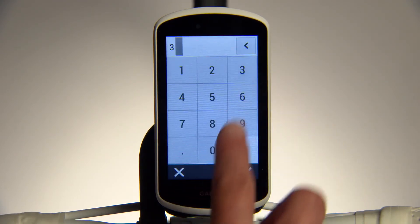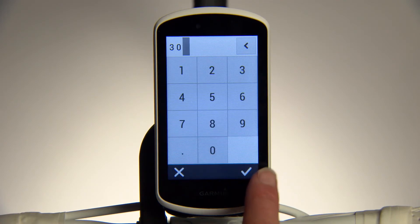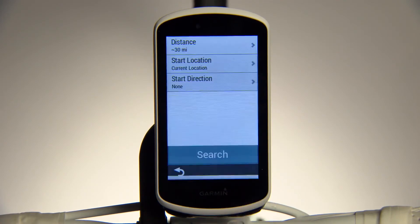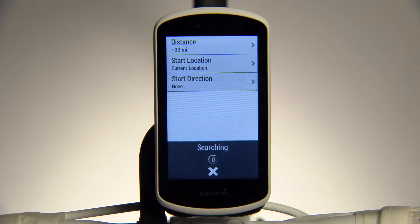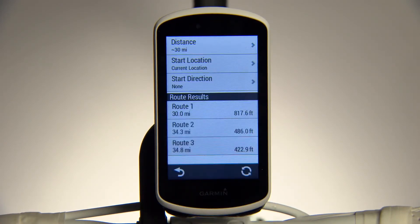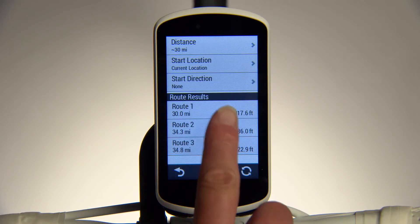Trendline generates route options based on the ride profile you selected. It also includes road, off-road, gravel, and more.